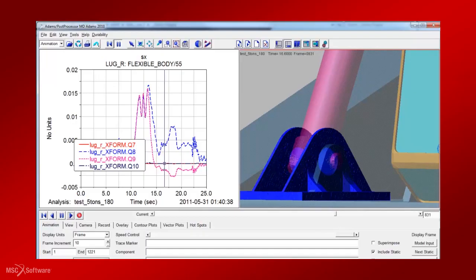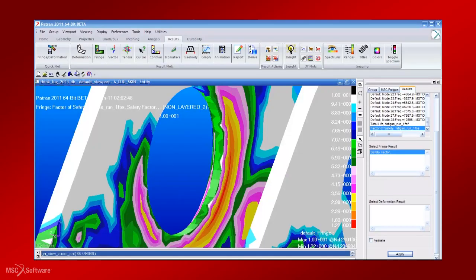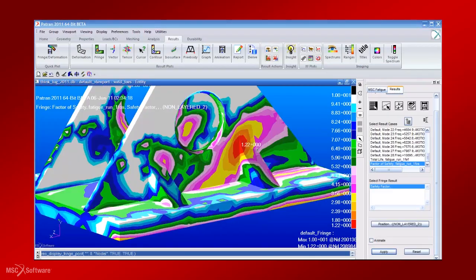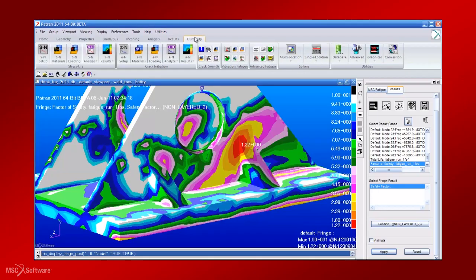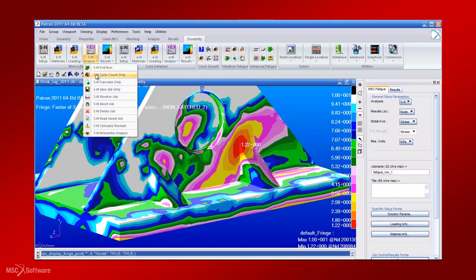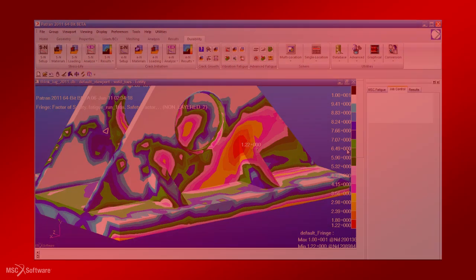To help engineers address this important design problem in a cost-effective and efficient manner, MSC Software offers a comprehensive fatigue solution, MSC Fatigue.